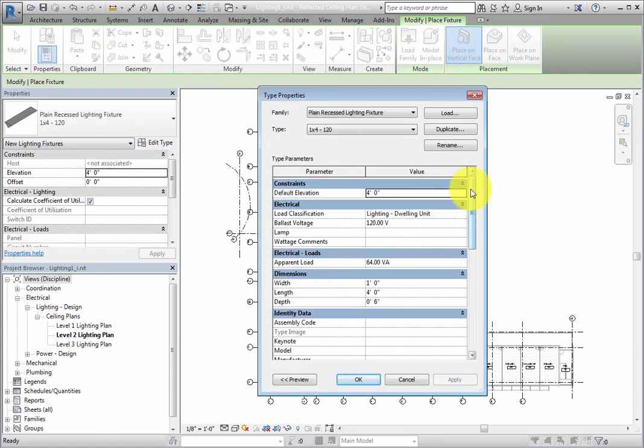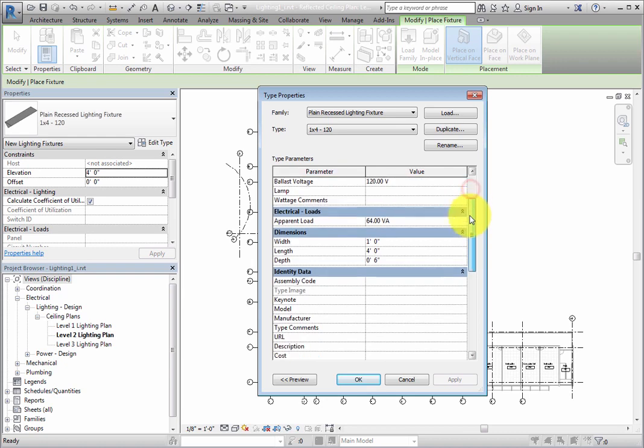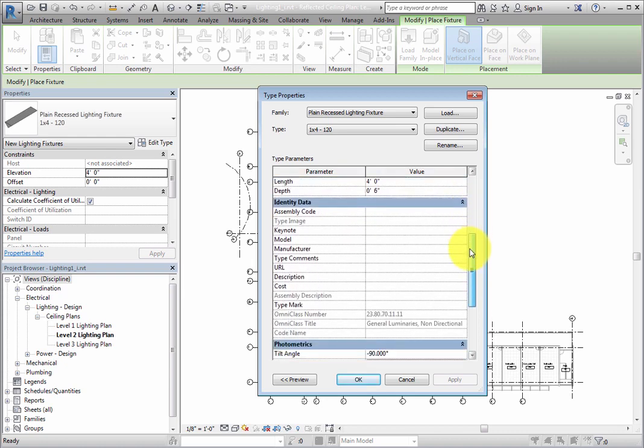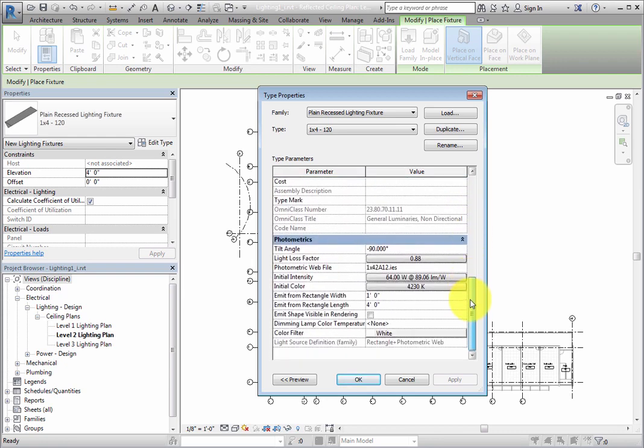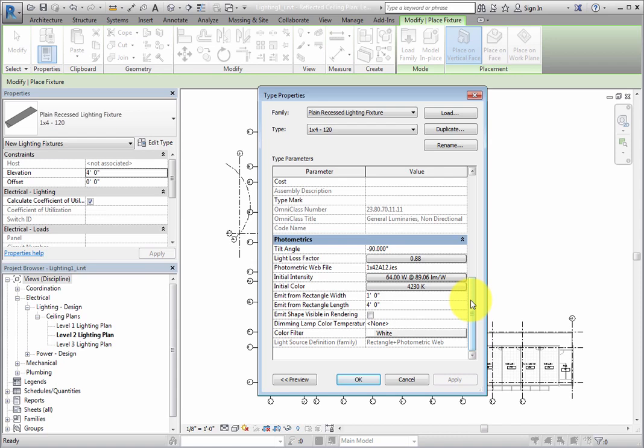In the Type Properties dialog, scroll to the bottom to see the Photometrics parameters. This section includes parameters for Light Loss Factor, Initial Intensity, Initial Color, and several more.